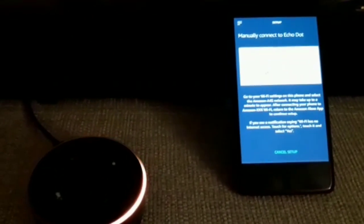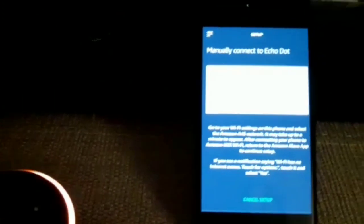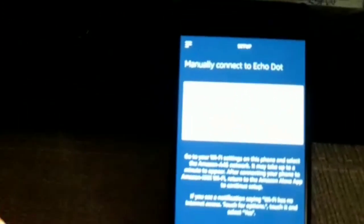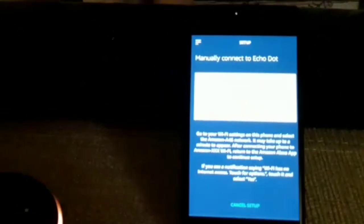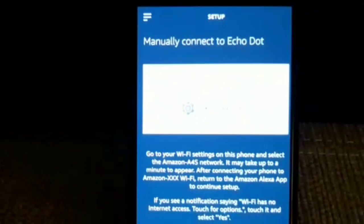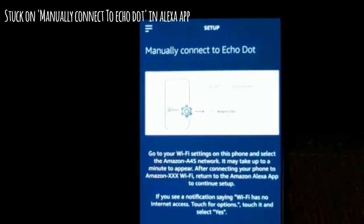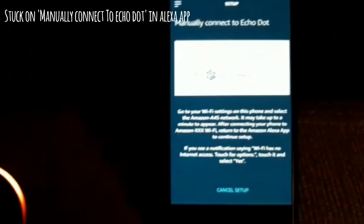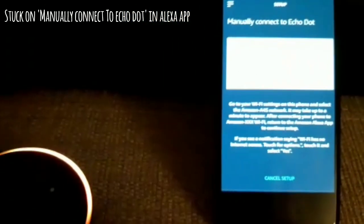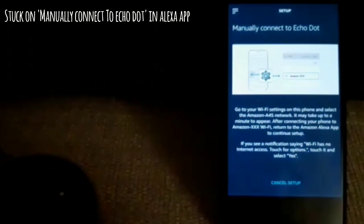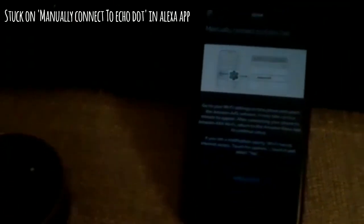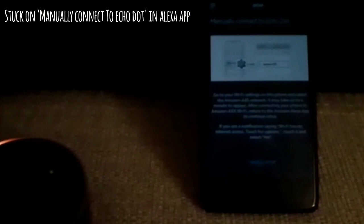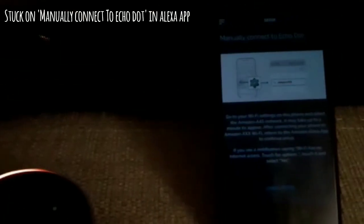While I was following the instructions from the Alexa app to manually connect the Echo Dot to WiFi by the WiFi created by Echo Dot itself, I was constantly stuck on this page 'manually connect to the Echo Dot' and it wasn't moving ahead even though my device was connected to the Echo Dot.